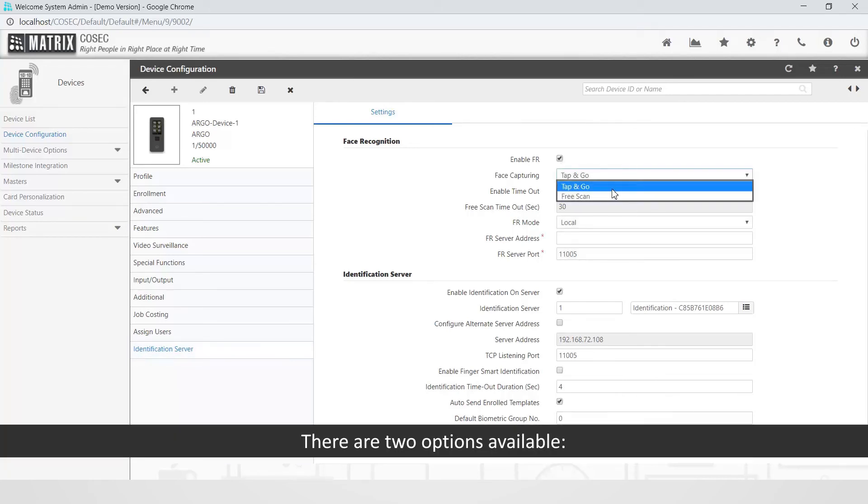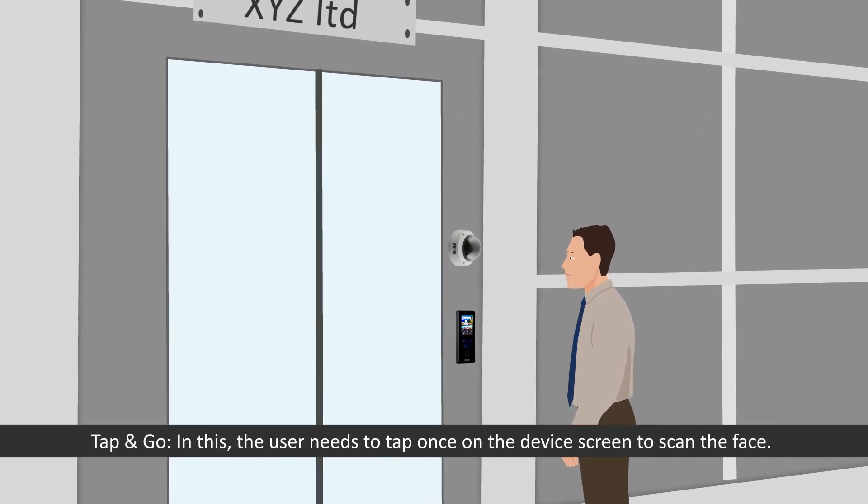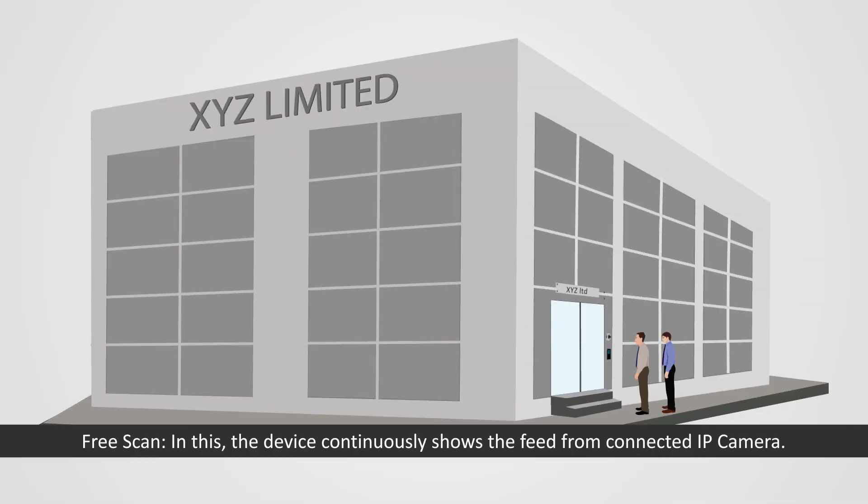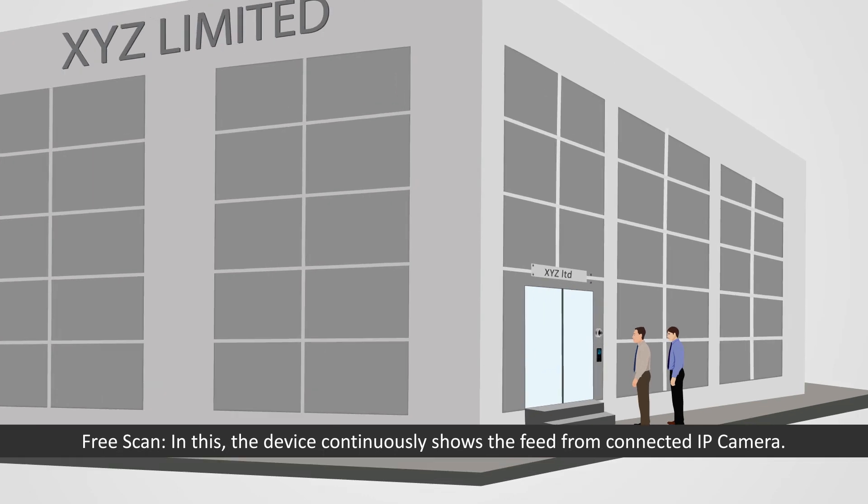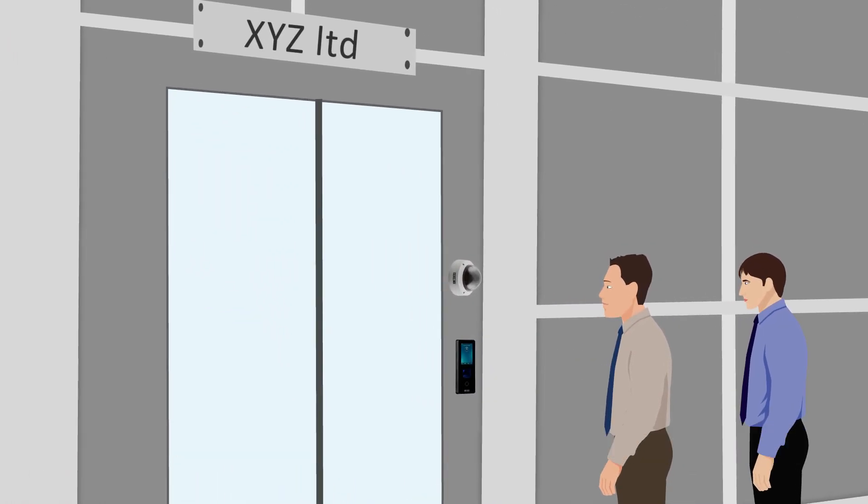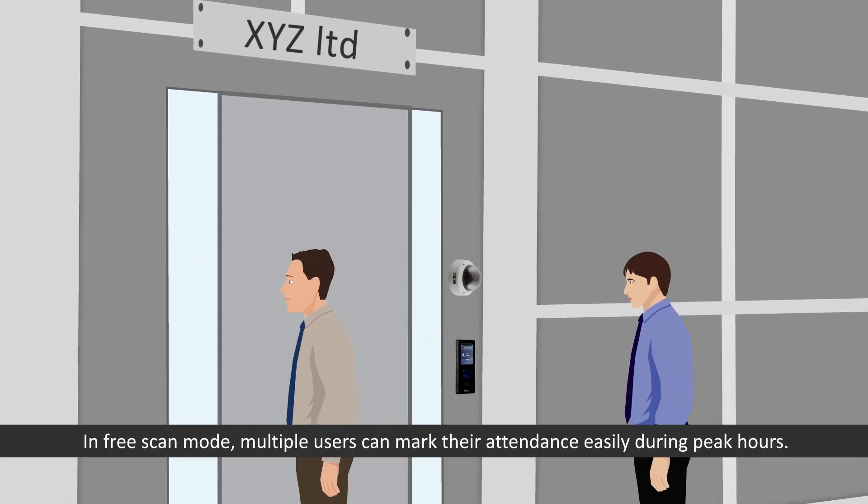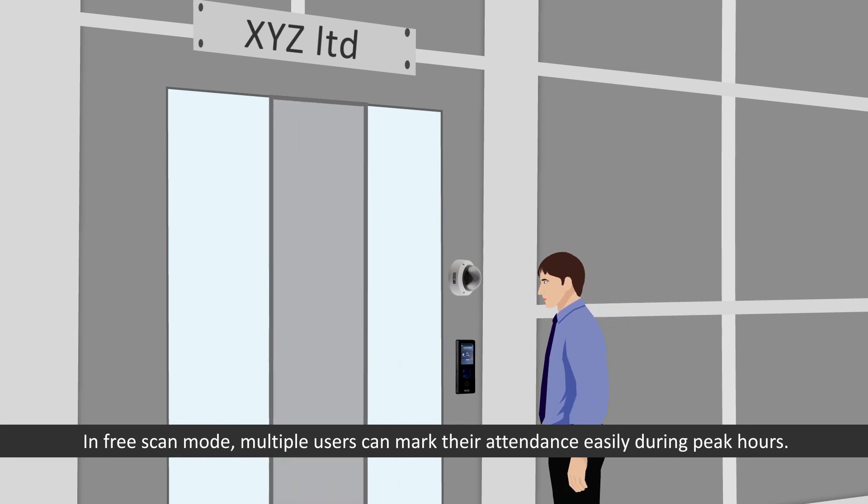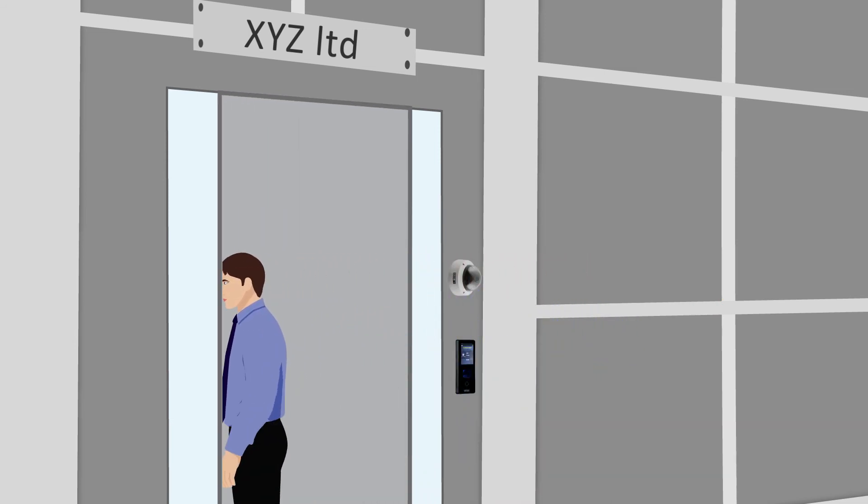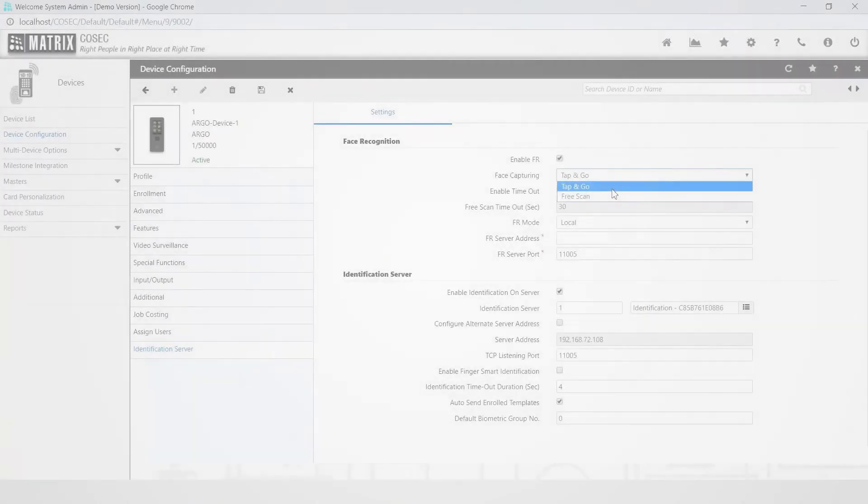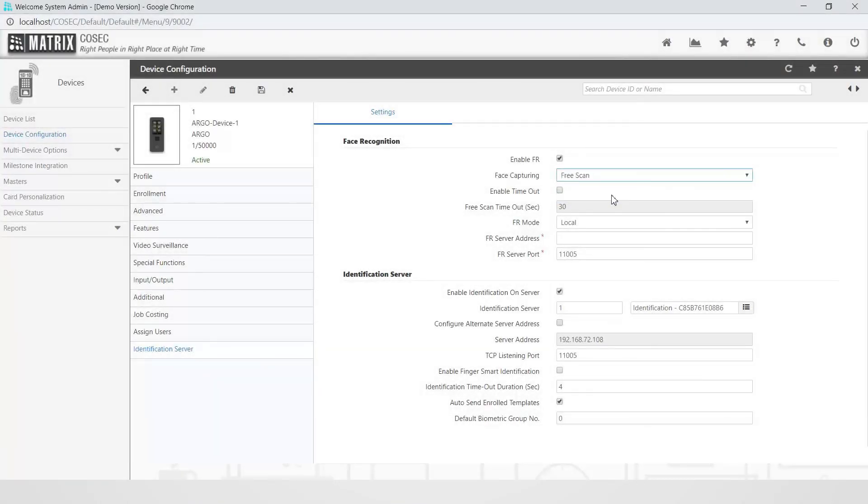There are two options available: first Tap and Go. In this, the user needs to tap once on the device screen to scan the face. Second, Free Scan. In this, the device continuously shows the feed from connected IP camera. In Free Scan mode, multiple users can mark their attendance easily during peak hours. We will select the Free Scan option in this case.